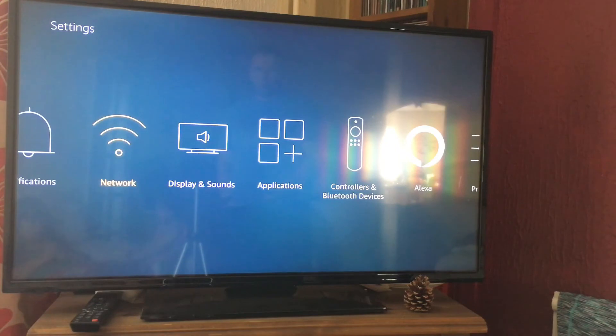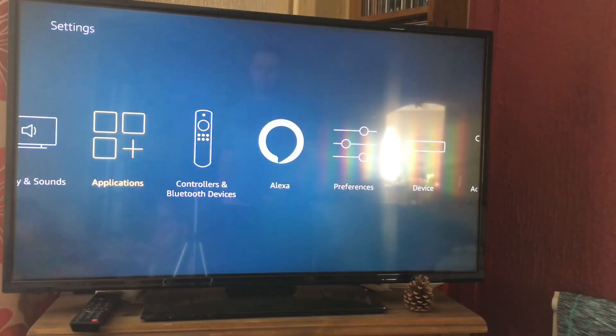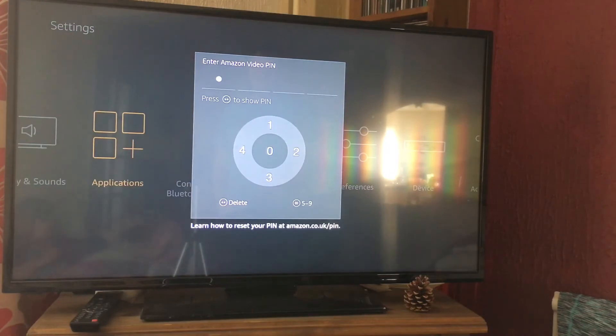Now it's quite simple to do. You're going to need to go through your settings and go to applications. If you have a pin, you need to put it in like here.